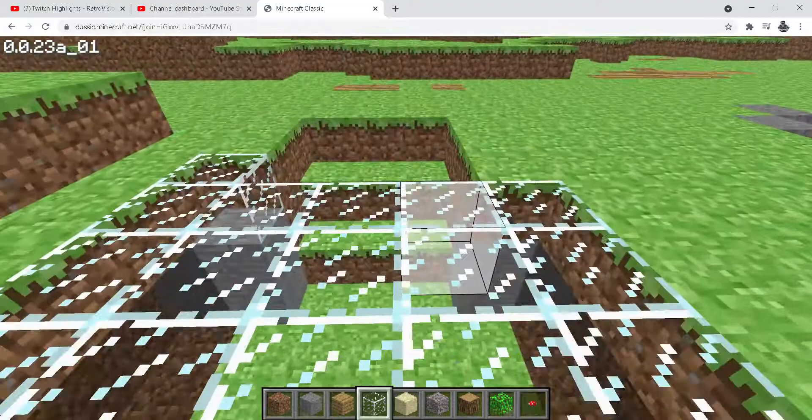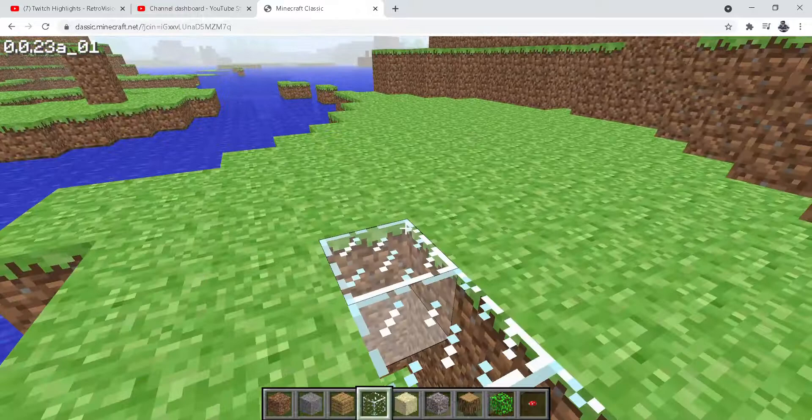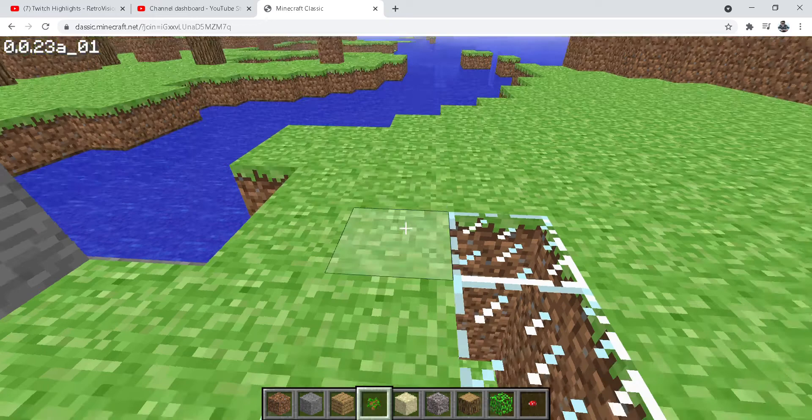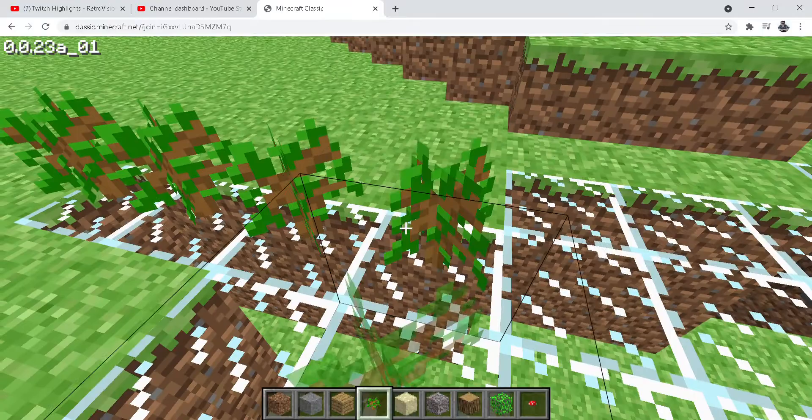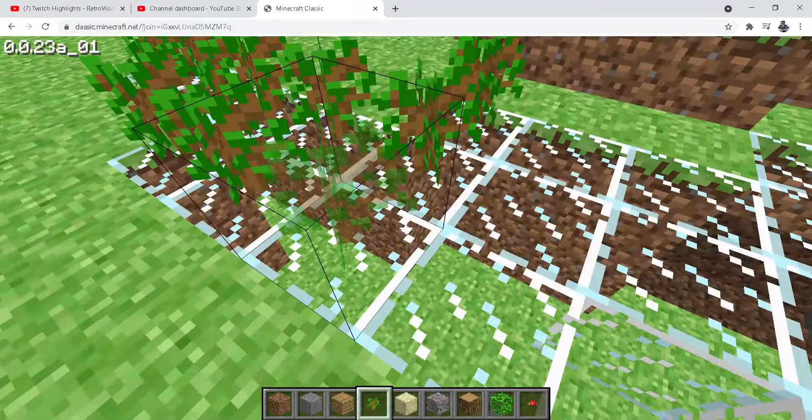This is our doomsday bunker. Now we want it hidden. Let's add some bushes, that's going to make it camouflaged, not completely but it will look a bit camouflaged.